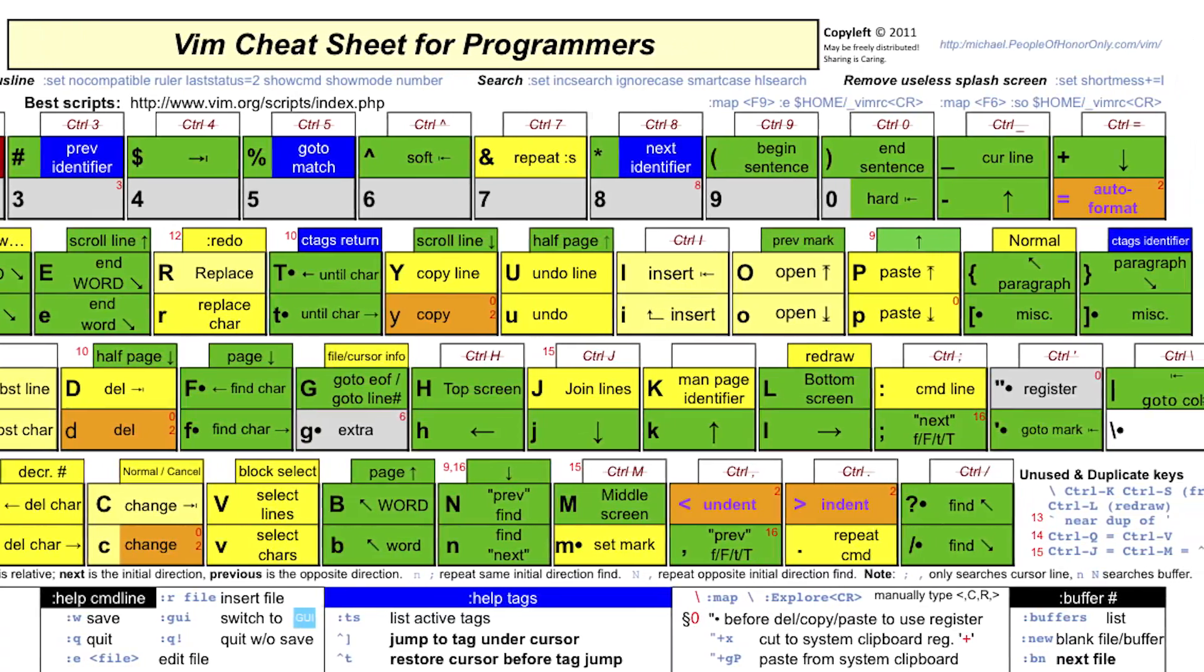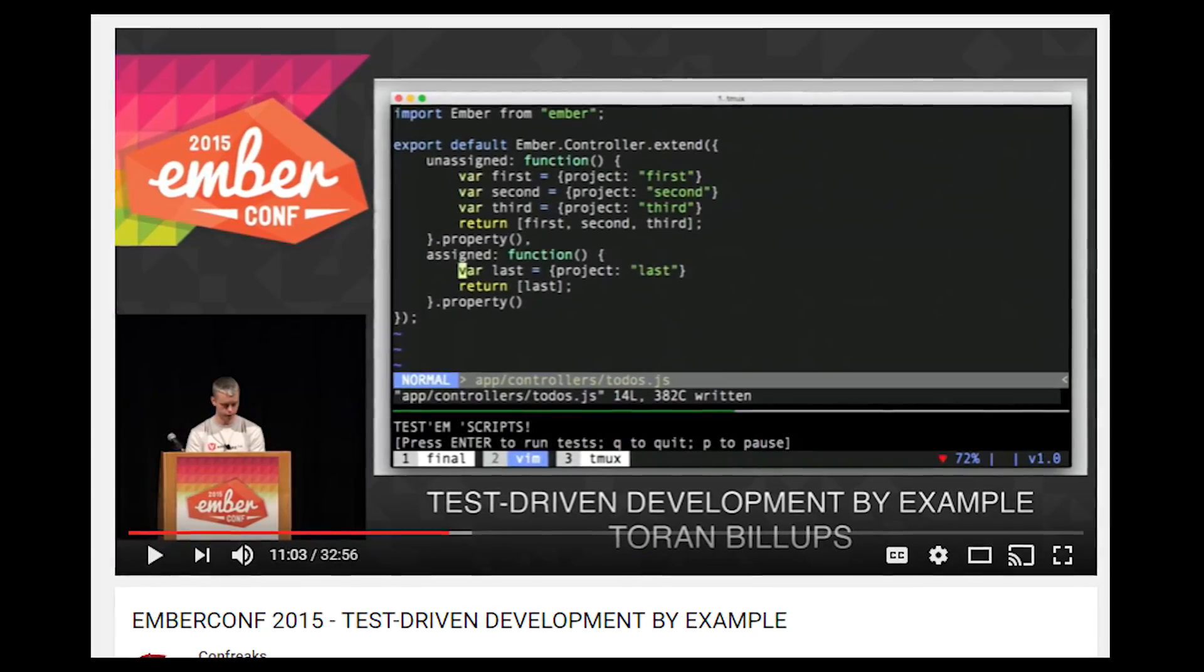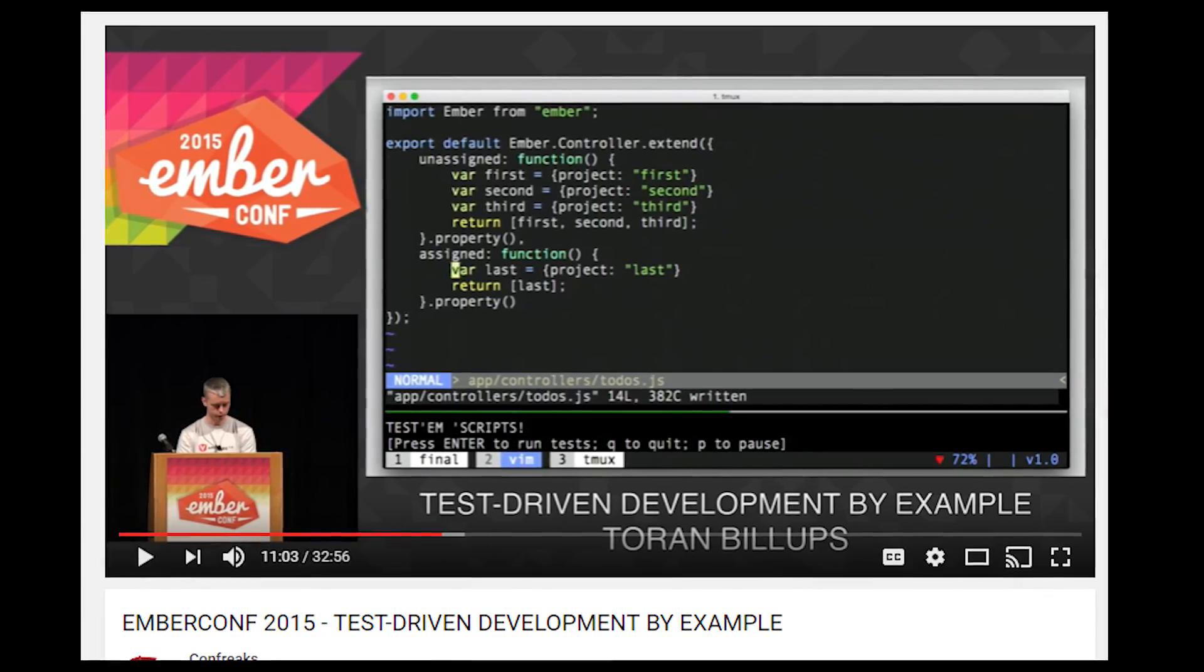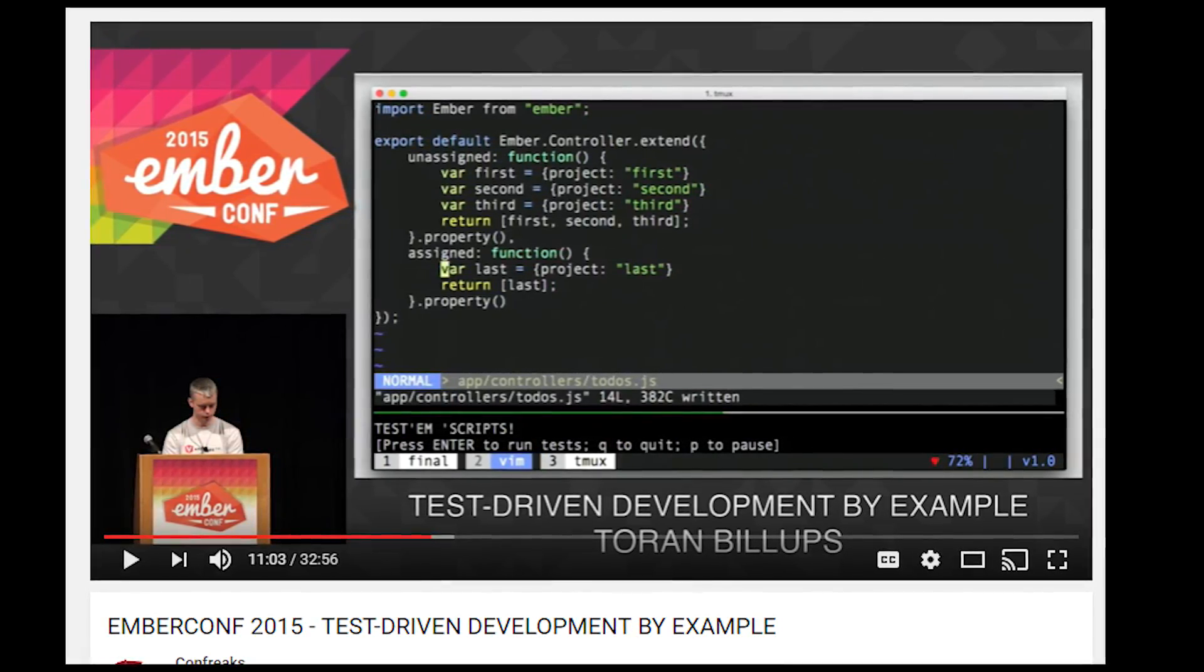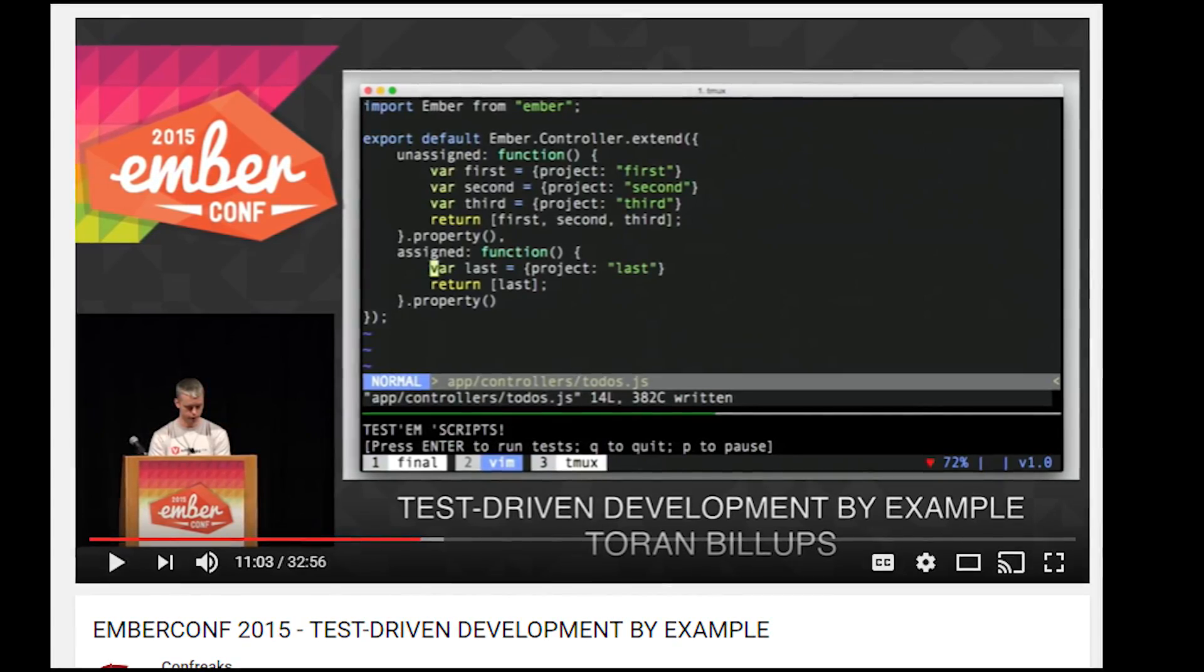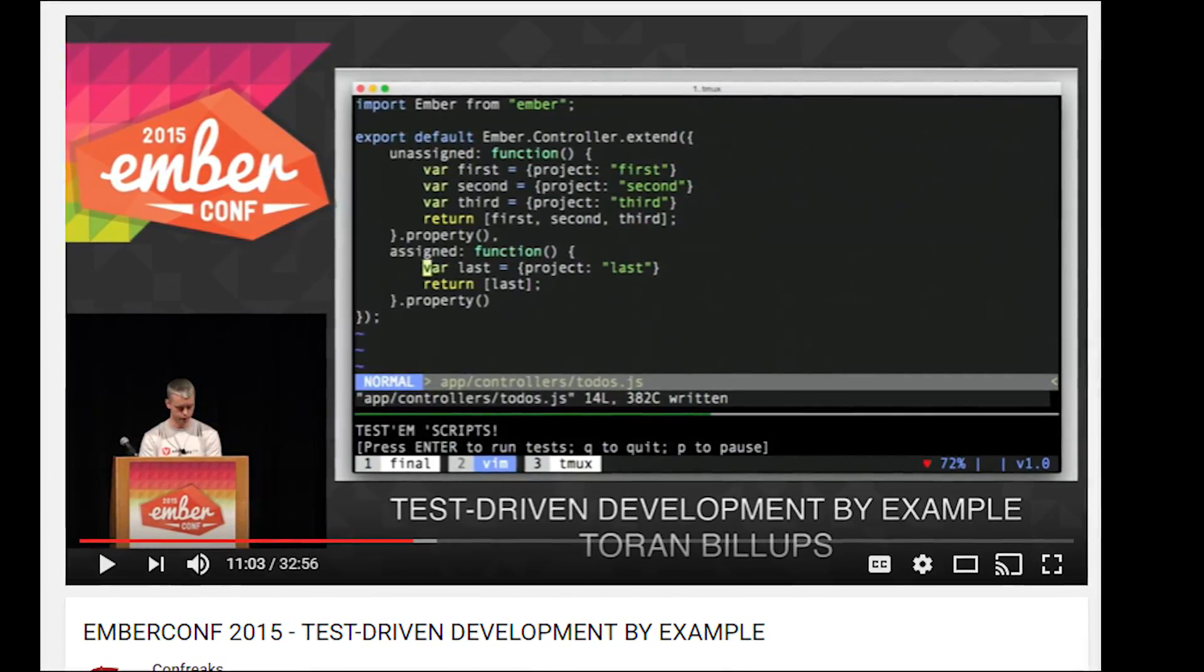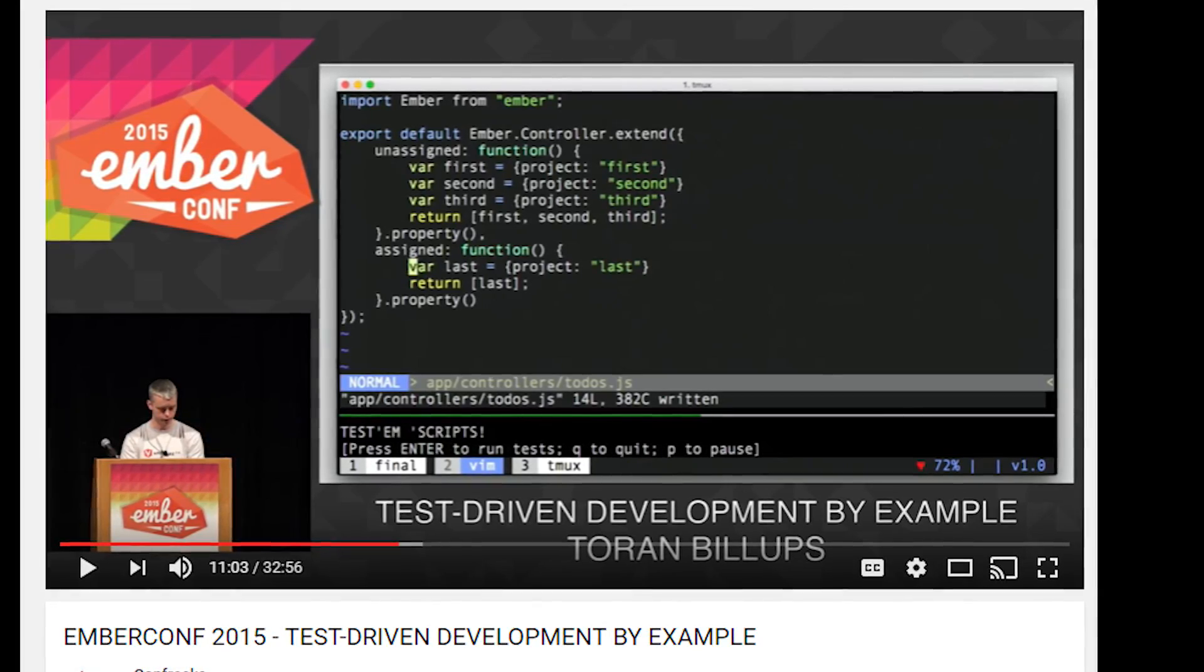If you aren't convinced of the usefulness of Vim, take a look at the video linked in the description below from a conference talk that Torin Billups did a few years ago. He speeds through creating and testing a web application using Vim and several plugins. It's pretty cool to watch. Check it out.